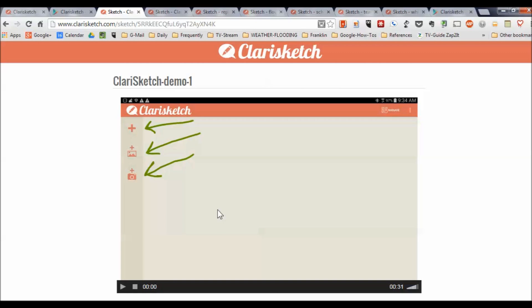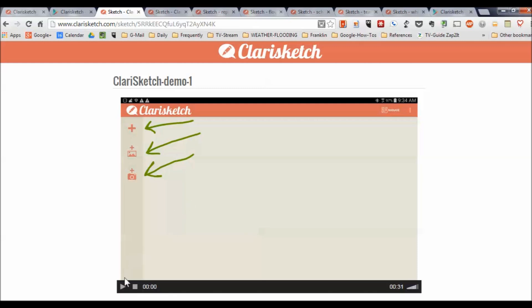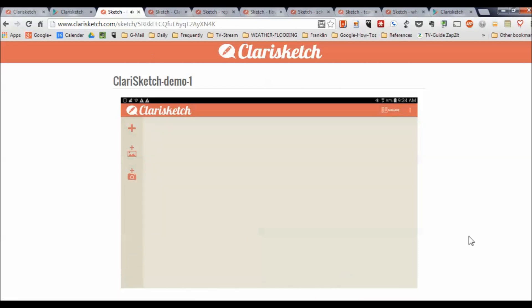I'm actually going to demonstrate this by playing some ClaraSketch videos that have been saved to the cloud. I made these little video demos and was given this URL — notice it's ClaraSketch.com. When you click share at the end of the video, it uploads to the cloud, and then you can send the URL as an email or whatever. So this first one shows the main opening screen from the ClaraSketch app — a screenshot from my Samsung tablet.